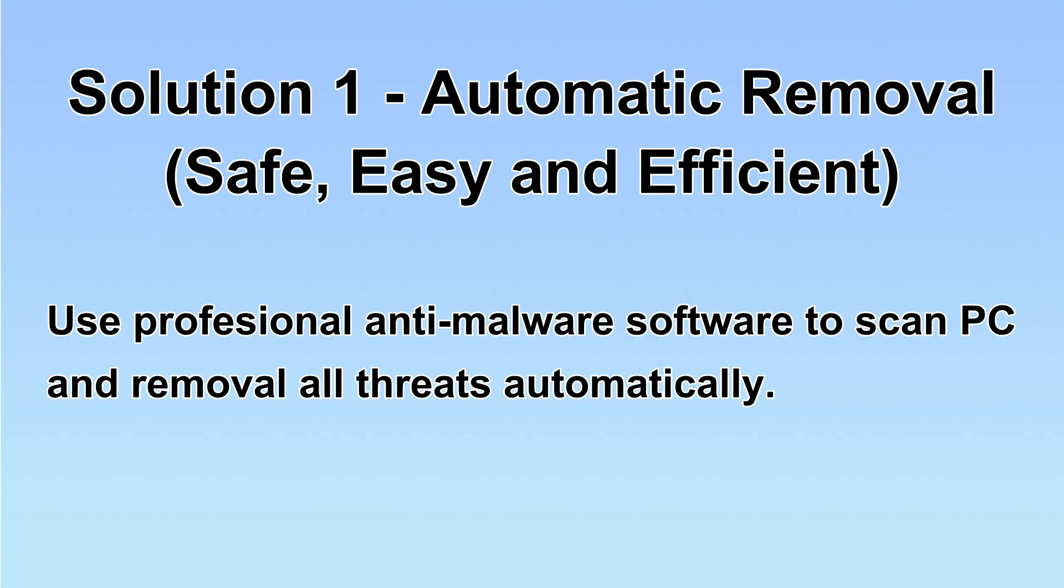I will show you automatic removal first. We will use a professional anti-malware software to scan PC and then remove all the virus and malware detected. Let's begin.